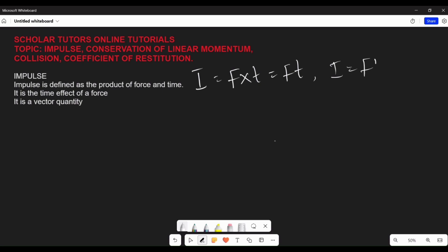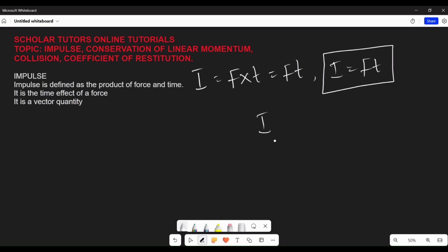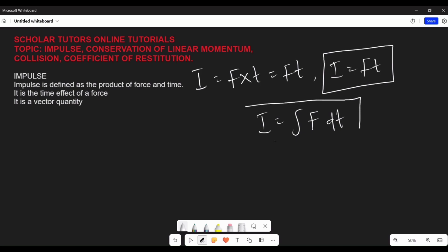So I is equal to Ft for impulse. You should note this: if a function of force is given with respect to time, then impulse is equal to the integration of force with respect to time. Impulse is the integration of the force function with respect to time.